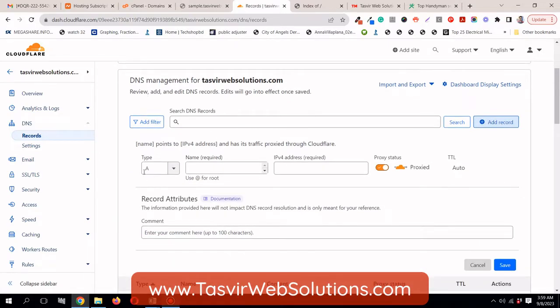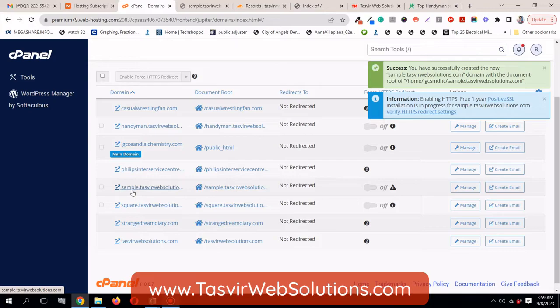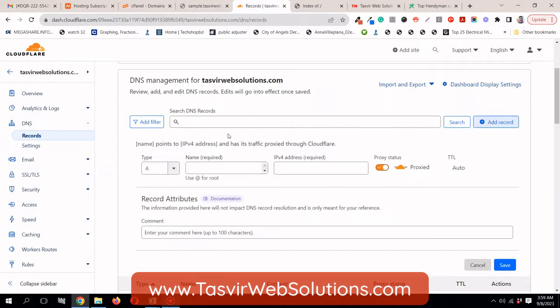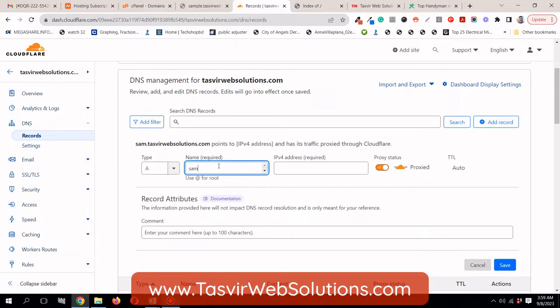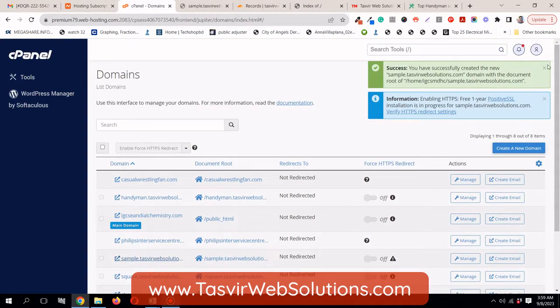I will need to click over here add record. The type of the record should be A and you see what kind of subdomain I added. Remember? Sample, s-a-m-p-l-e. Sample. So, I go over here and type in sample and then IPv4 address.